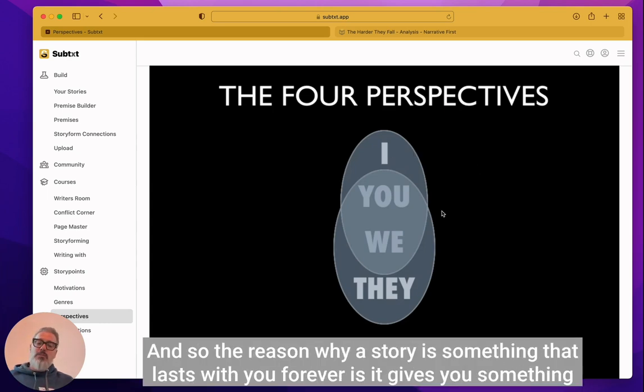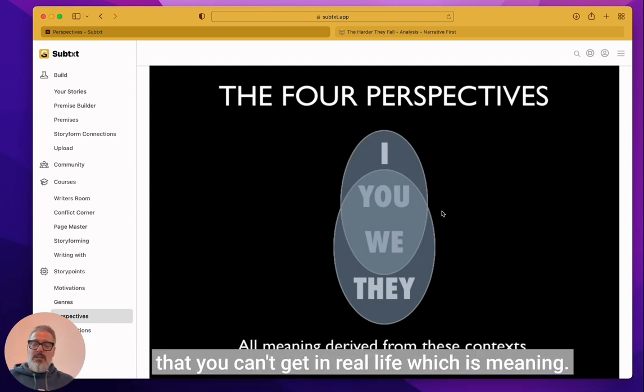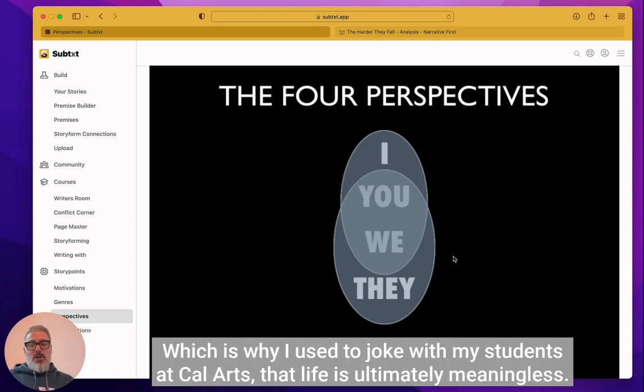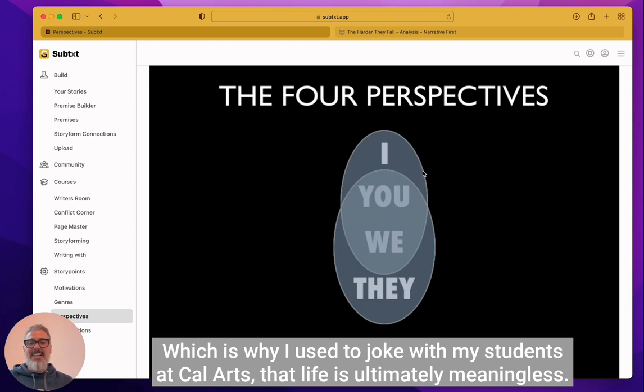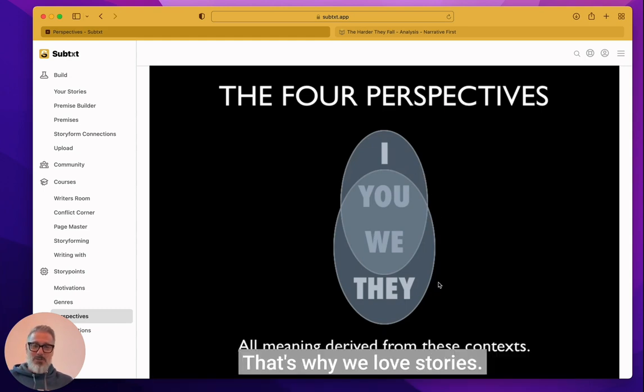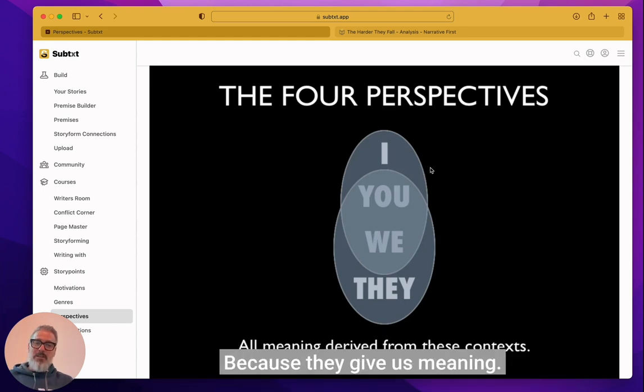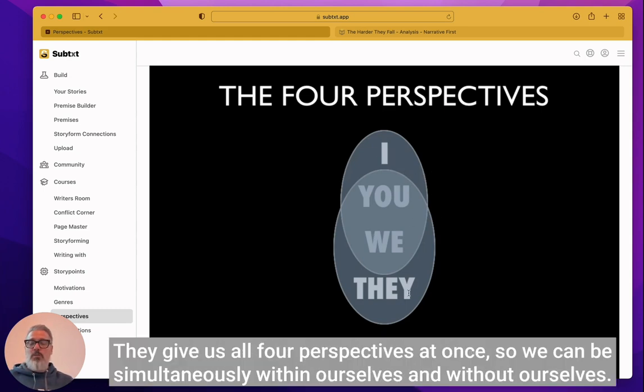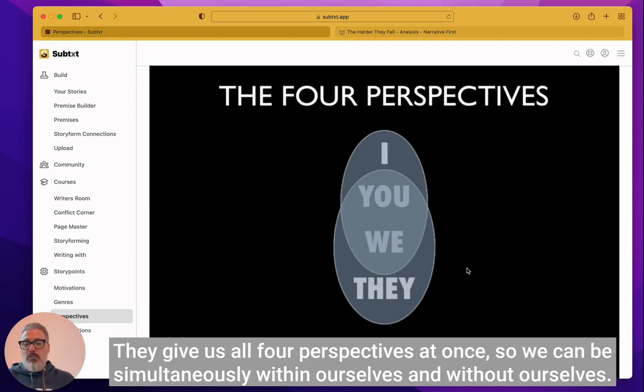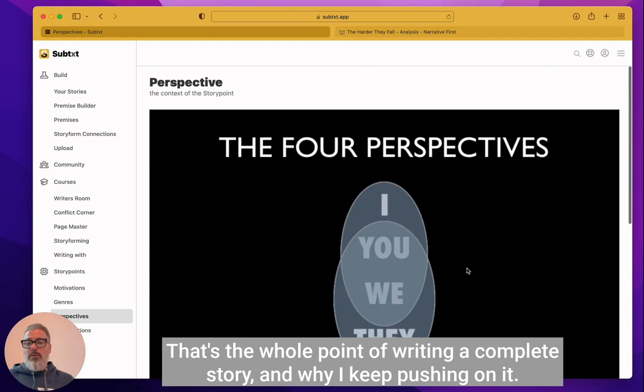And so the reason why a story is something that lasts with you forever is it gives you something that you can't get in real life, which is meaning, which is why I used to joke with my students at CalArts that life is ultimately meaningless. And that's why we love stories, because they give us meaning. They give us all four perspectives at once so we can be simultaneously within ourselves and without ourselves. That's the whole point of writing a complete story.